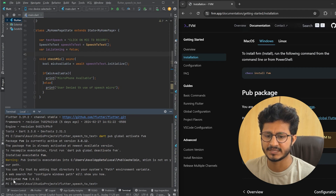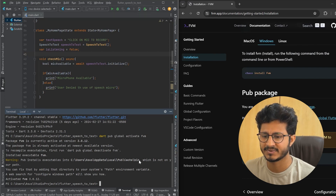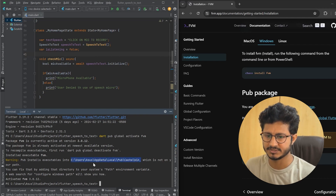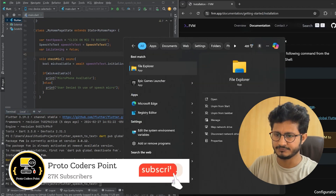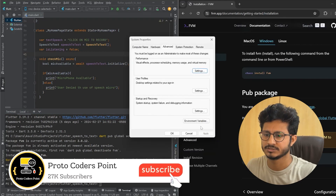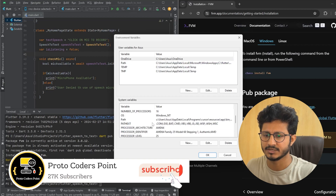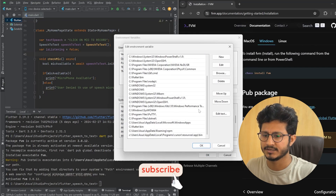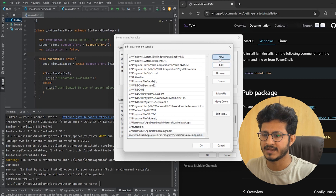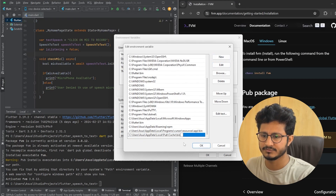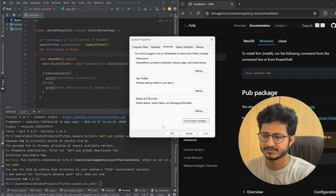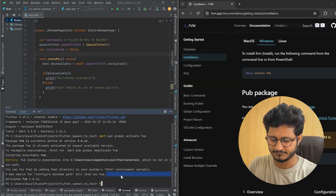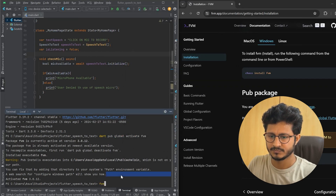You can see FVM has been activated — version 3.0.12. A warning is shown that you need to add a path as an environment variable. So copy that path and open the Environment Variables settings. Go to Edit, scroll down, click Add New, and paste the path you have copied. By doing this you can access FVM from the terminal.